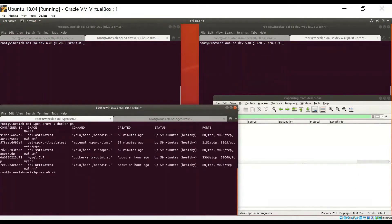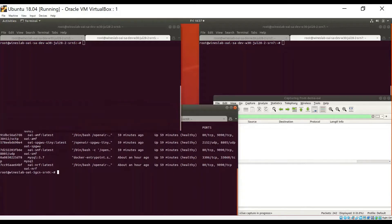OAI 5G core network functions are deployed as Docker containers on the first host. Docker PS shows that we have the NRF, AMF, SMF, and UPF running.